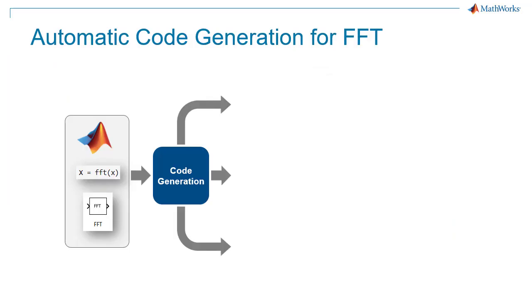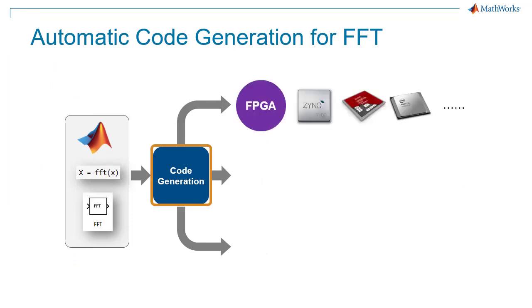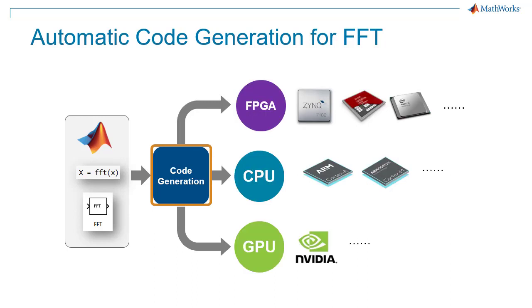Both MATLAB and Simulink support automatic code generation for implementing FFT on specific hardware such as FPGAs, ARM processors and NVIDIA GPUs. Thank you.